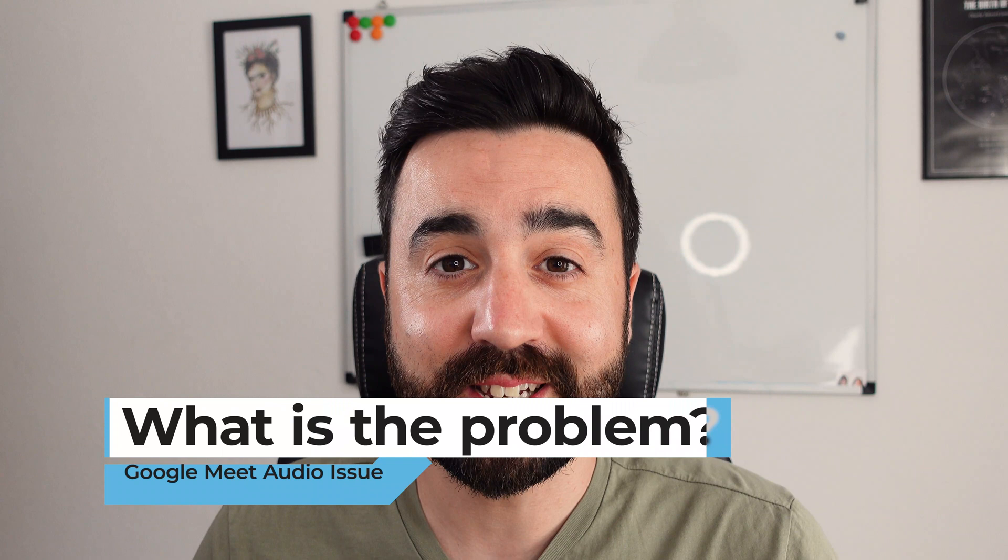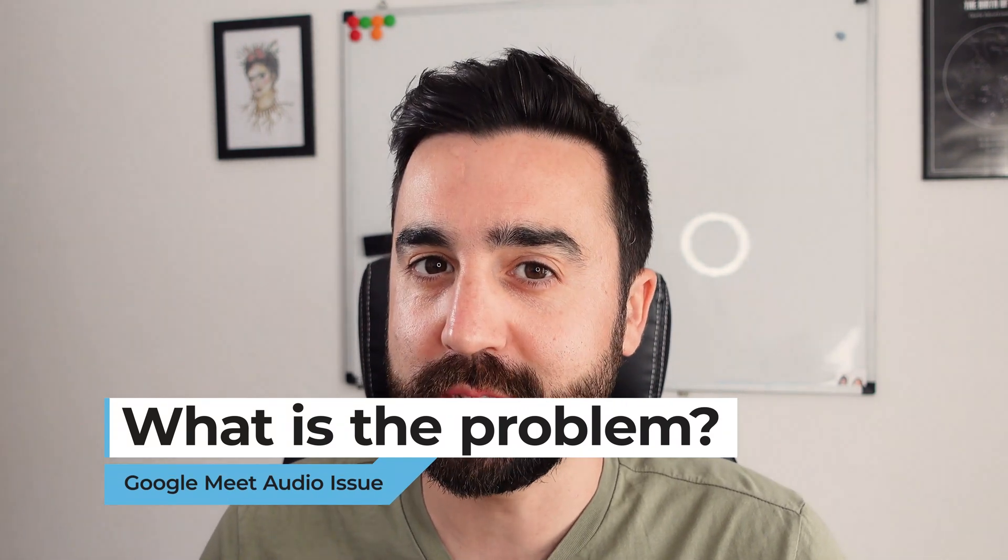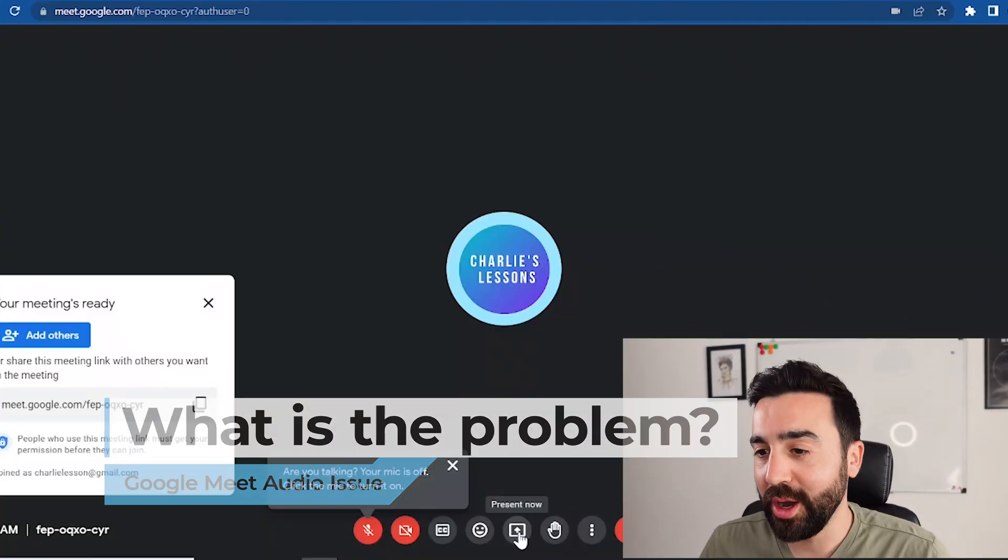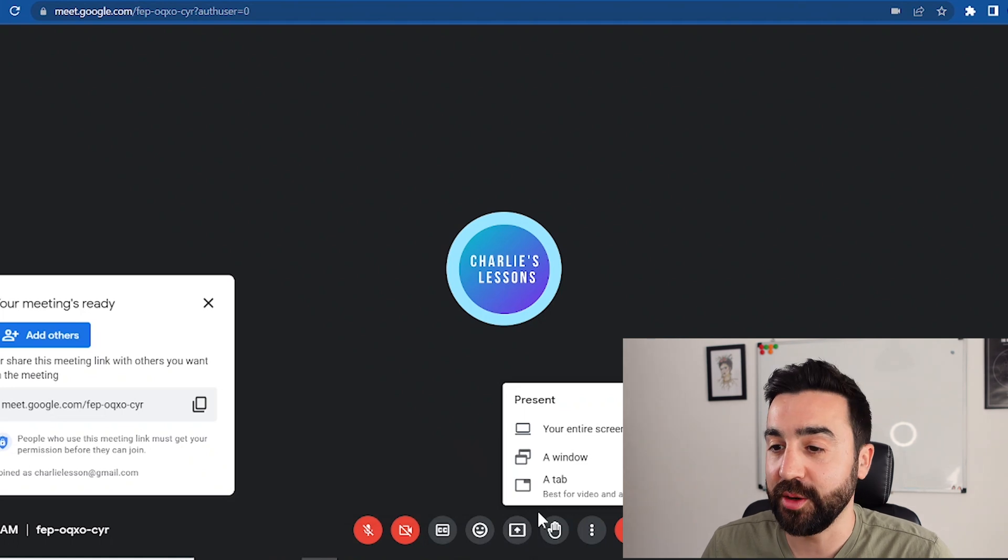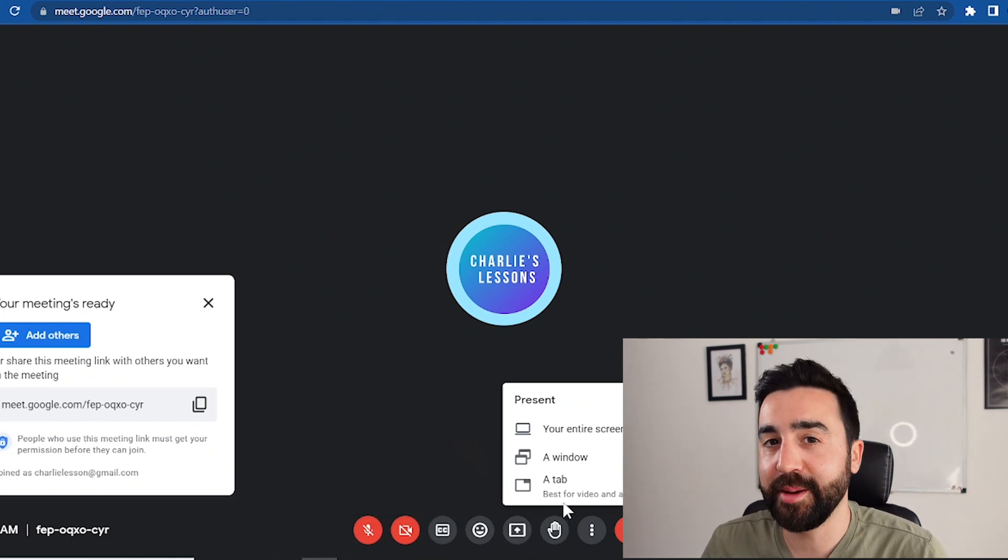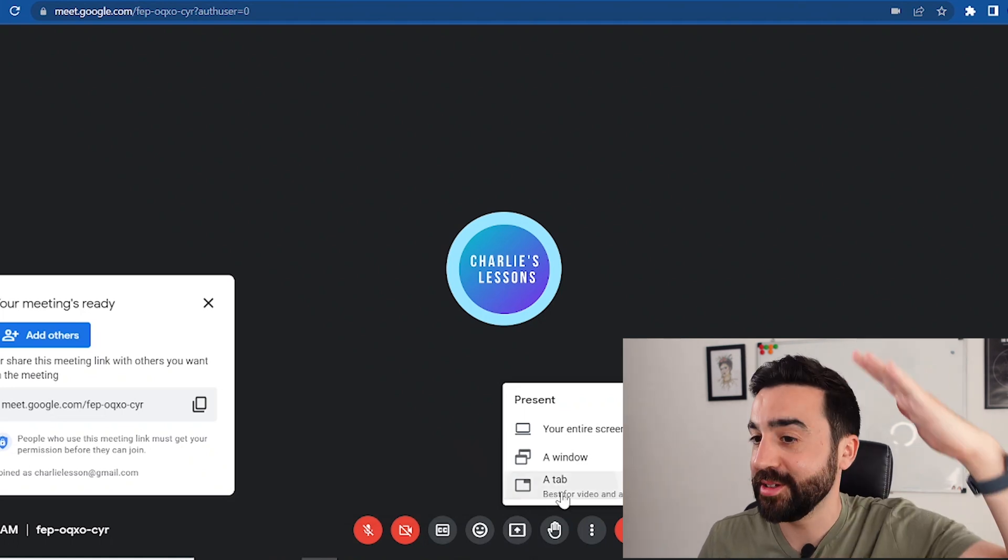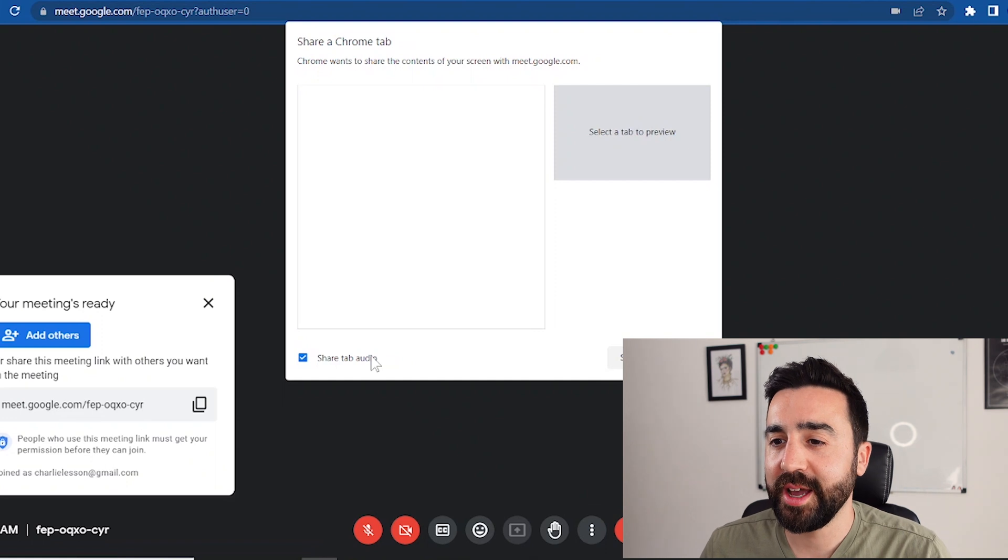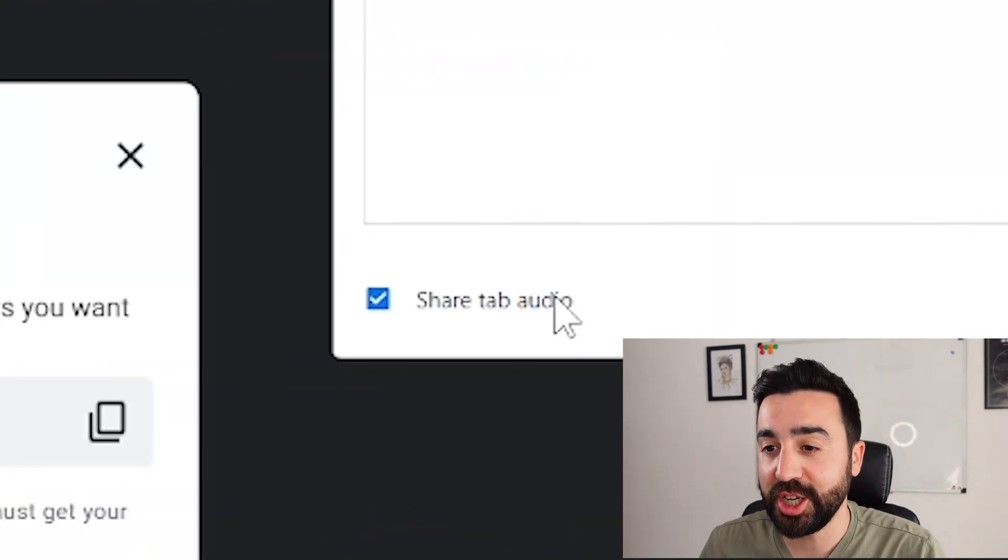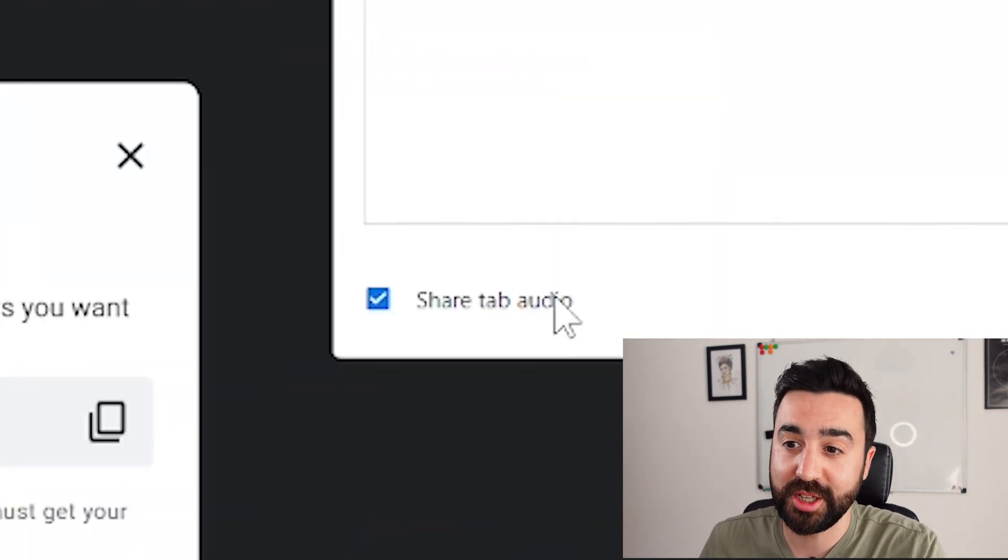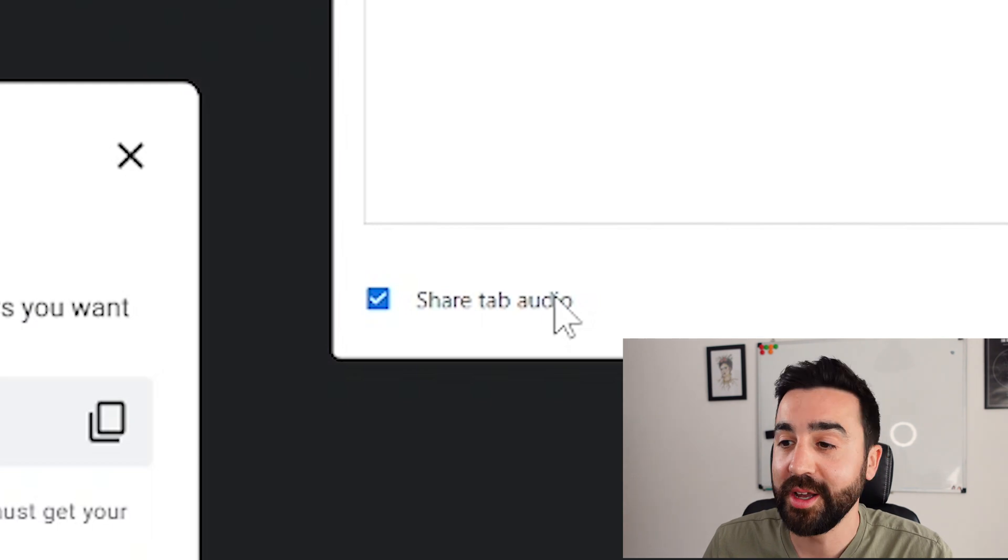So let me just show you what the problem is exactly that some people are experiencing on Google Meet. So what happens is when you go to present now, you've got the three options: tab, window, screen. When you go to tab, there is an option to share your audio just here in the bottom left hand corner, but this requires the audio to be within a tab in Google Chrome.